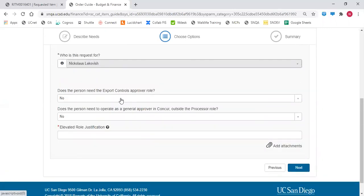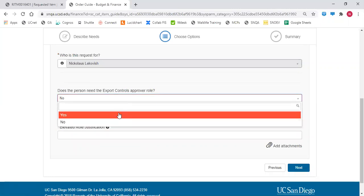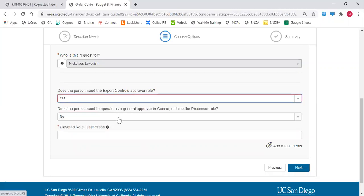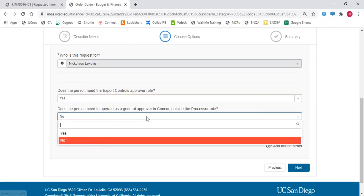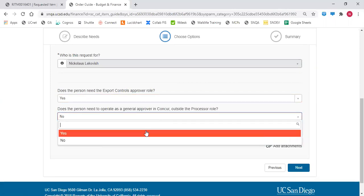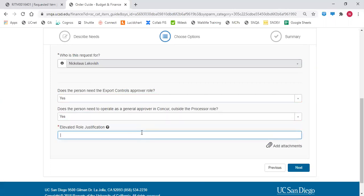If the person needs export controls, click yes. If the person needs to operate as a general approver in Concur outside of the processor role, click yes, and then enter the justification for that.